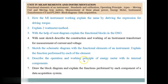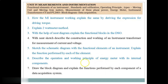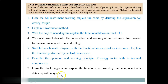Question 6: Describe the operation and working principle of an energy meter with its internal components. To measure energy, we use an energy meter. There are 4 constructional details: Moving System, Driving System, Braking System, and Recording System — these systems are involved in the operation of an energy meter. Question 7: Draw the block diagram and explain the functions performed by each component of a Data Acquisition System (DAS).